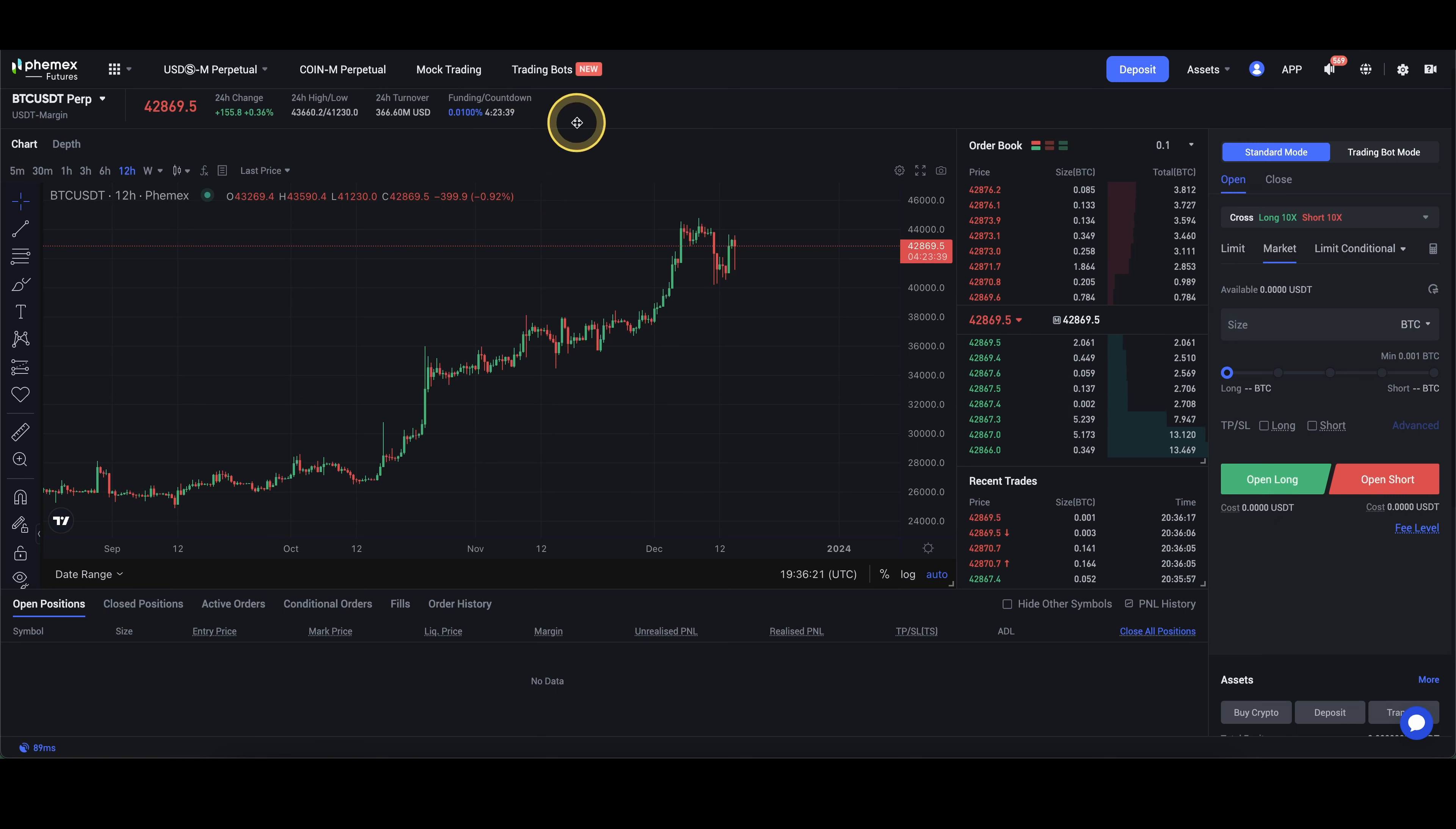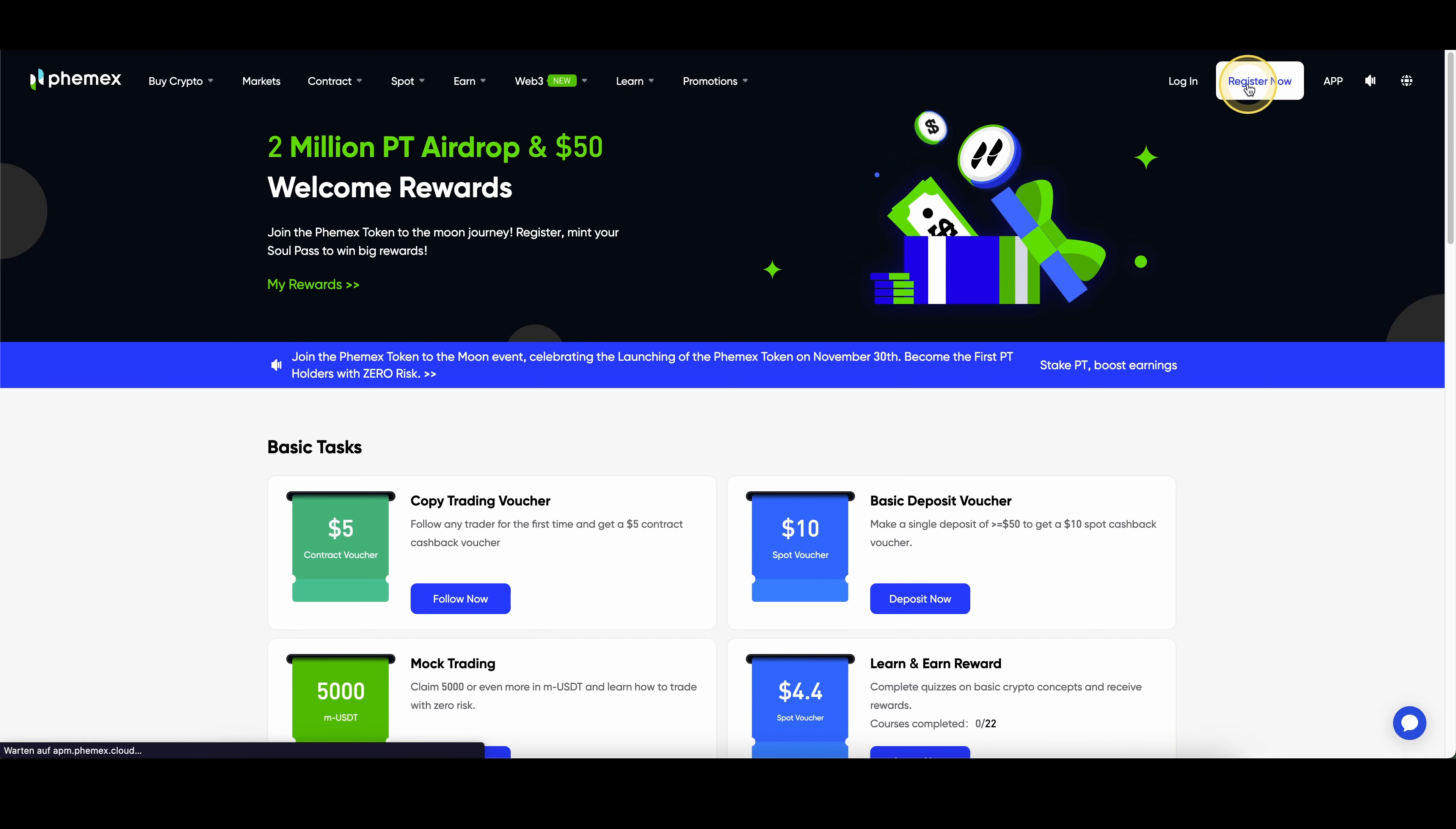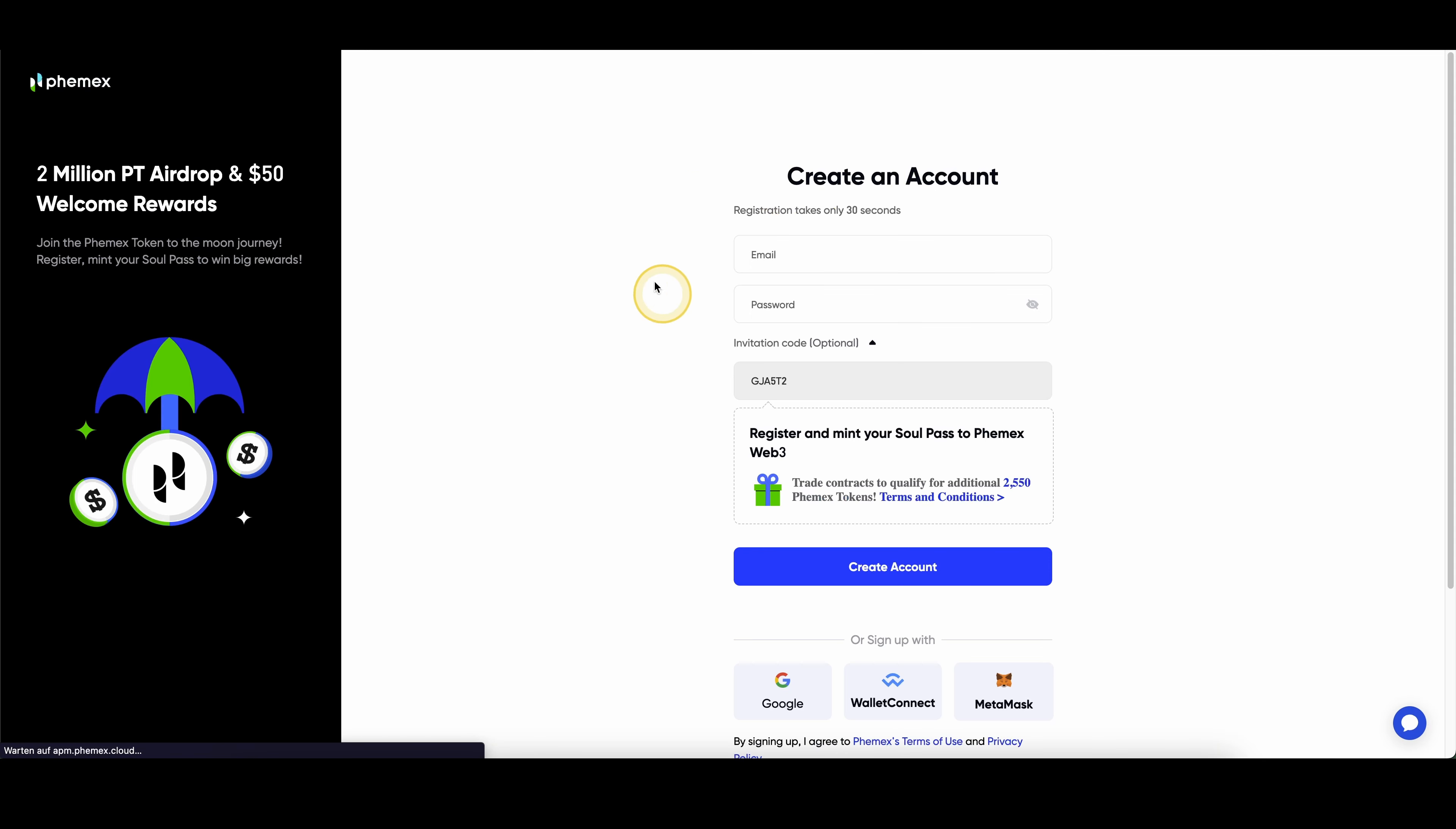And these are basically all the fees that you have to keep in mind on Femex. Don't forget to create an account on Femex by using the link down from the video description to get the best sign-up bonus possible. Just click here on register now and then you are ready to go. If you need more tutorials on Femex, how to deposit money or how to leverage trade on here, I have many tutorials on my channel and if you have any other questions, always feel free to ask them in the comments.